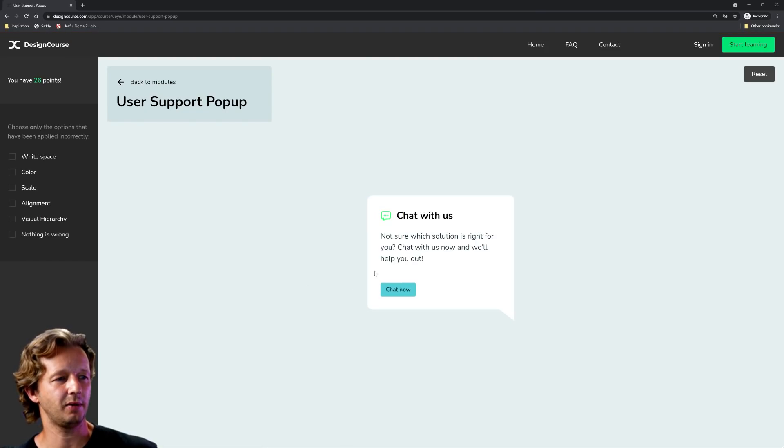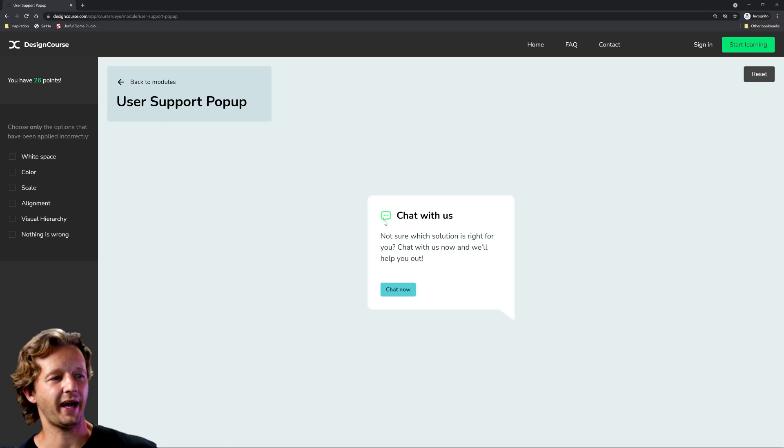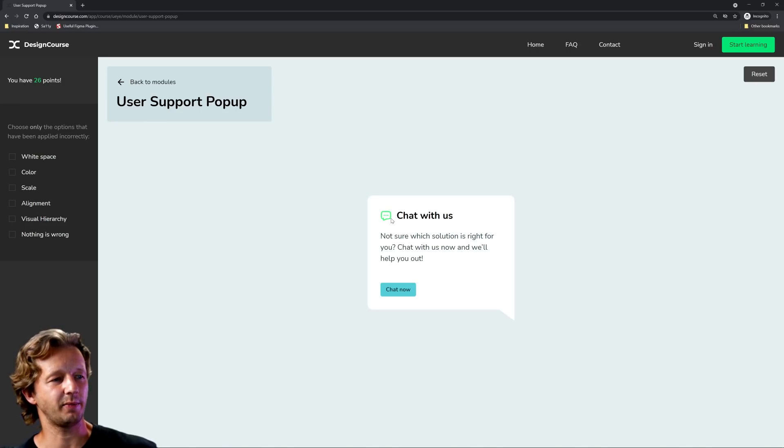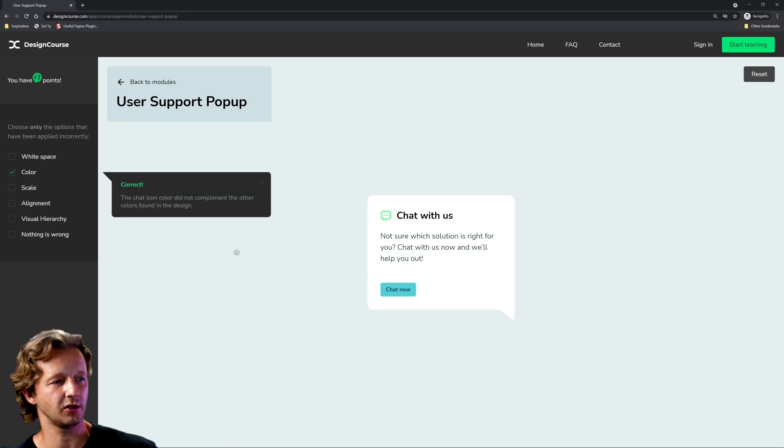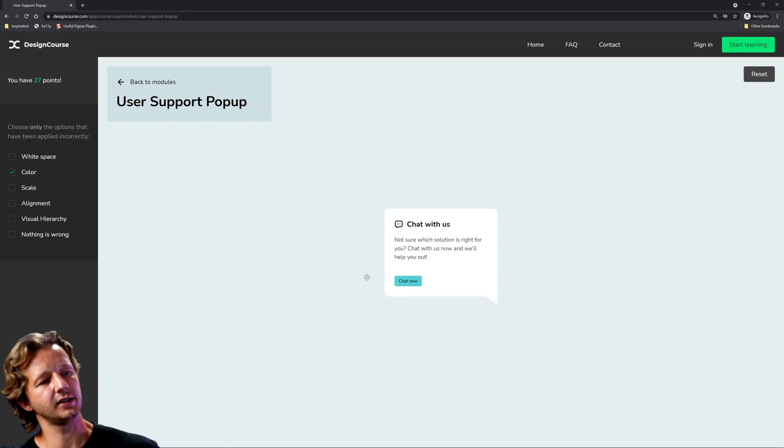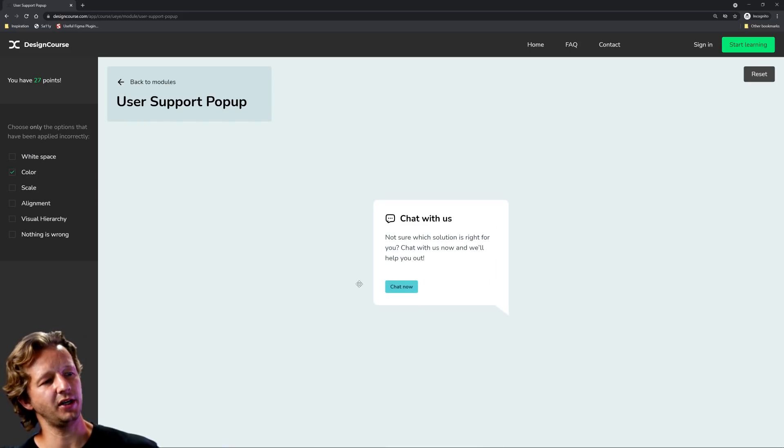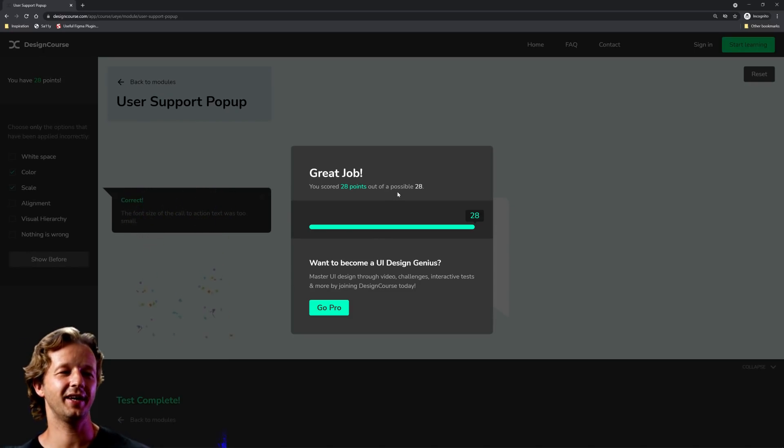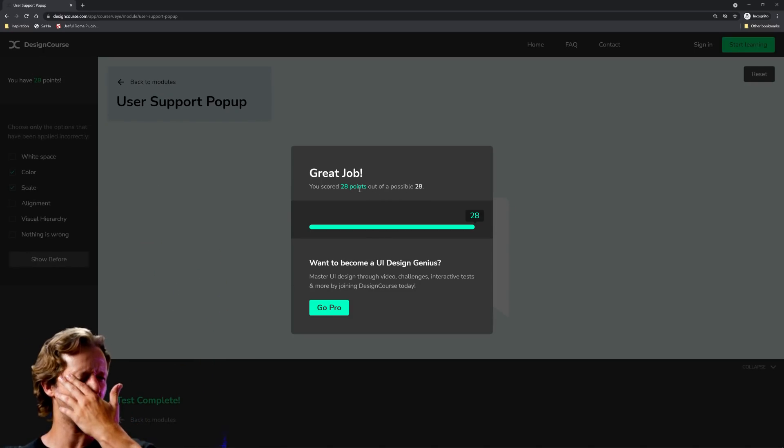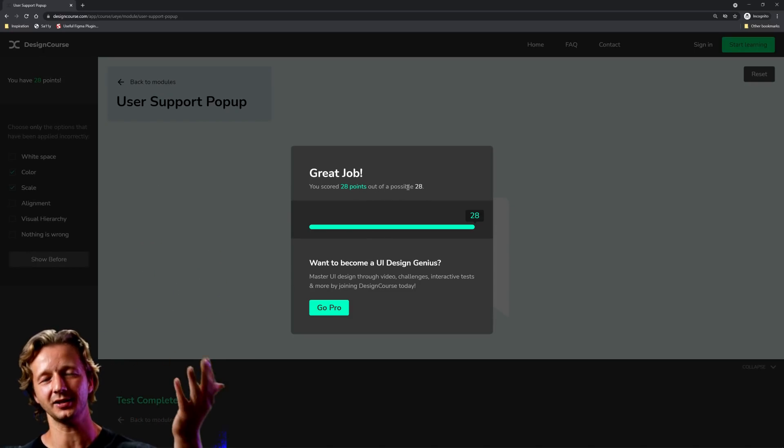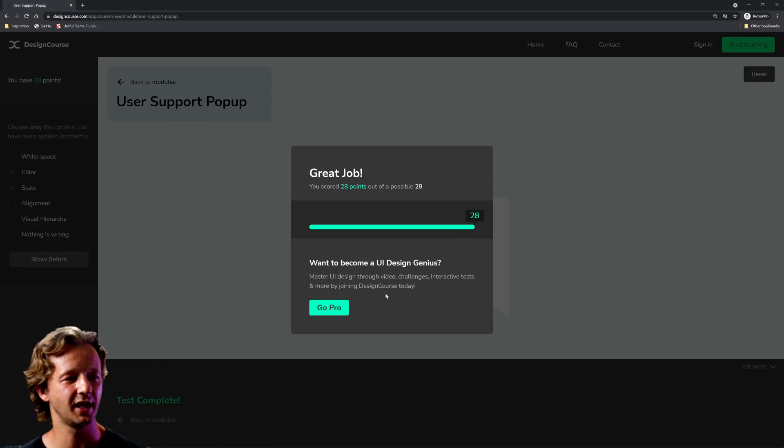User popup, not sure which solution is right for you. Chat with us now and we'll help you out. So this icon right here, that's bad. That's bad color. It could also be considered contrast which I left out contrast. So we're going to choose color here. And then also scale. This button's too small. All right. So here we go. That's how you get a 28 points out of a possible 28 points.